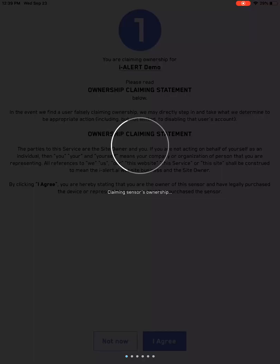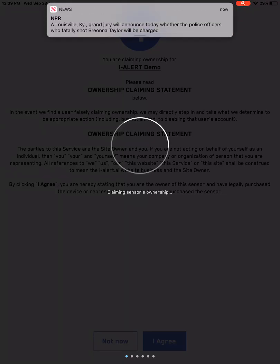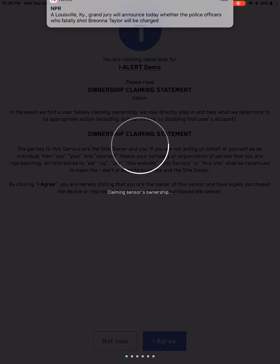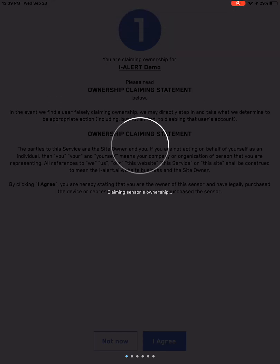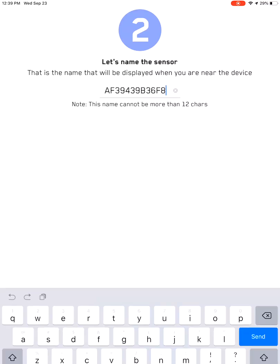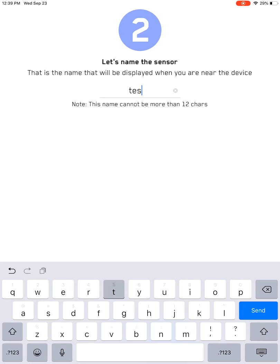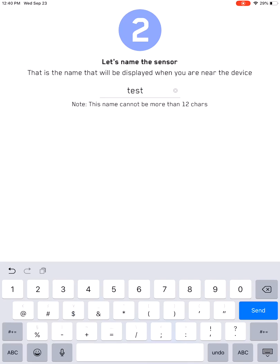You register it, you claim the sensor according to our terms and conditions, which is available right here as well as on the ialert.com page. Once you claim the sensor, then you'll be able to put the tag name, which you can name anything according to your particular asset. For right now, just name it test.